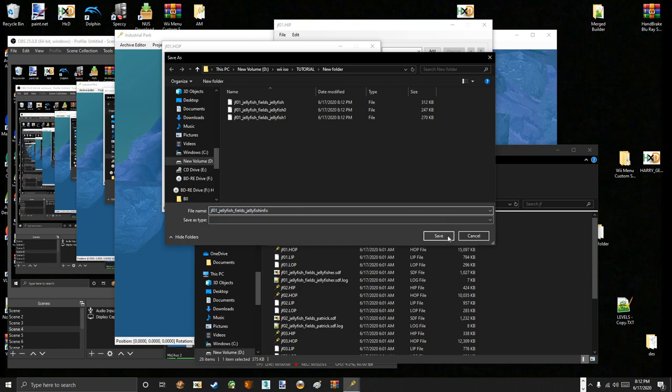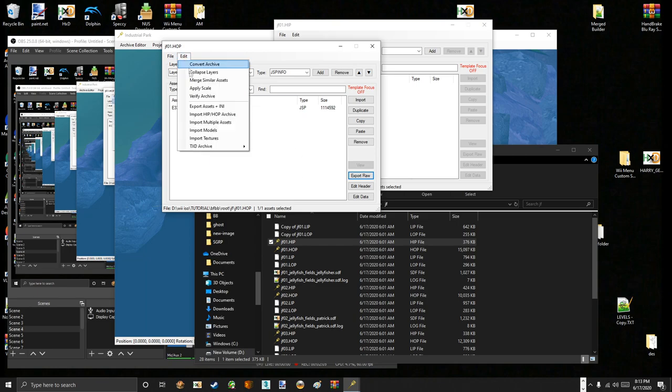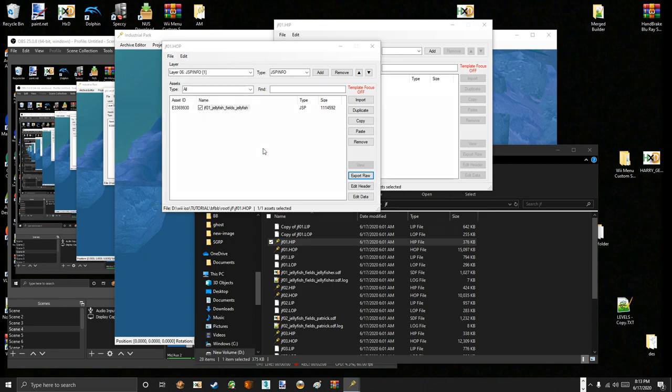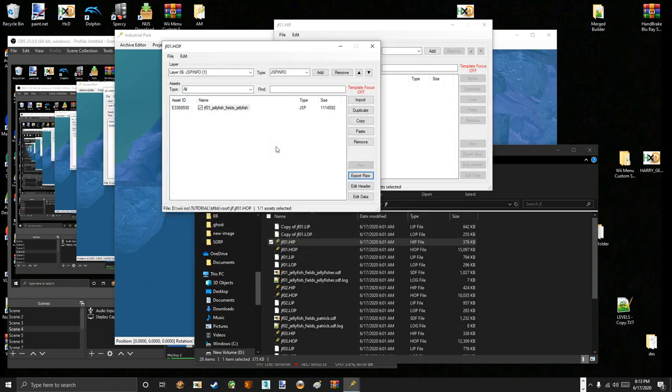And then we do the JSP info. And for this one, I'm just going to add info at the end so I know it's different from the others. Now we go to edit, TXD archive, and export RW3. Then save the TXD archive as whatever you'd like. I'm just going to name it TXD.